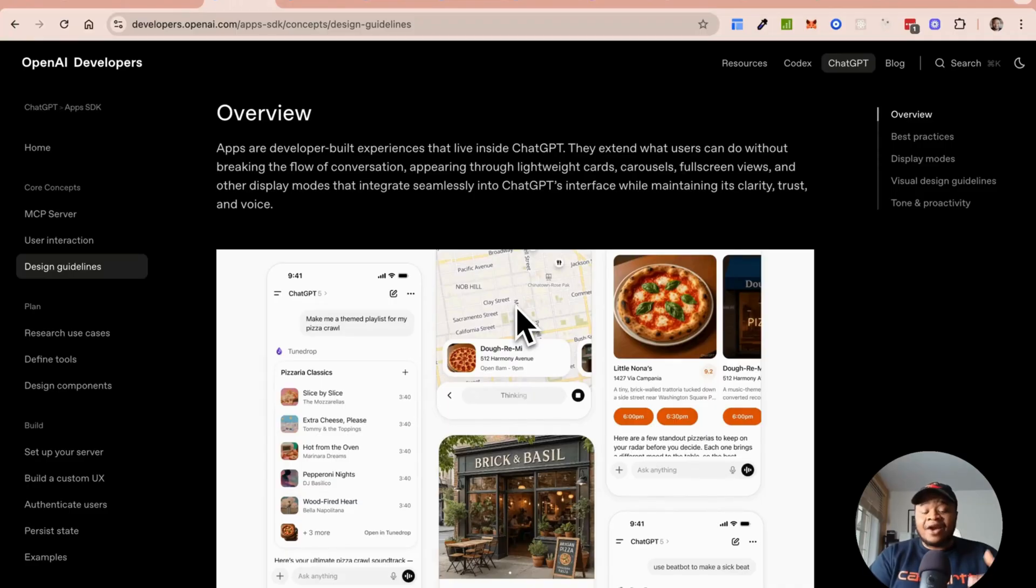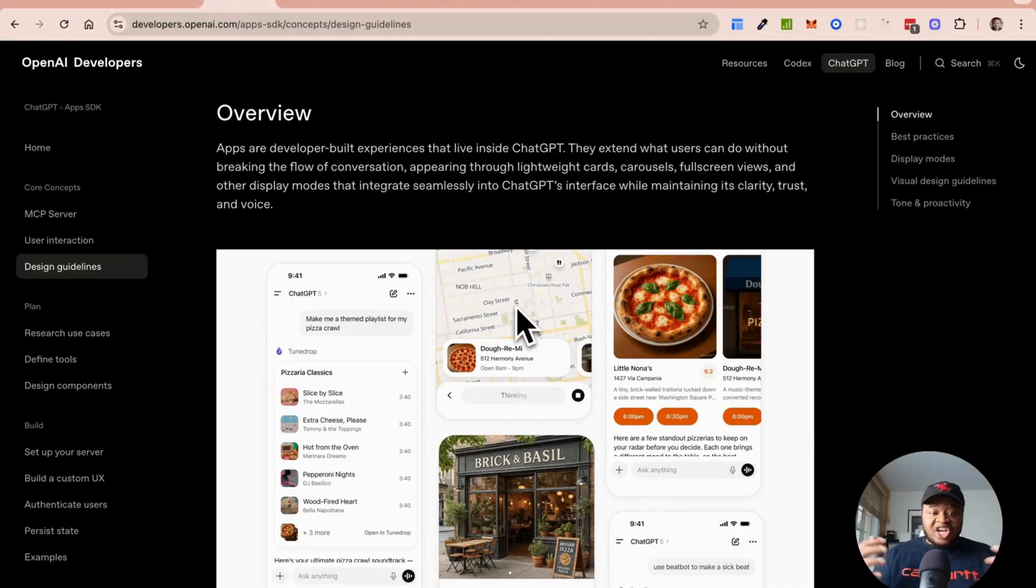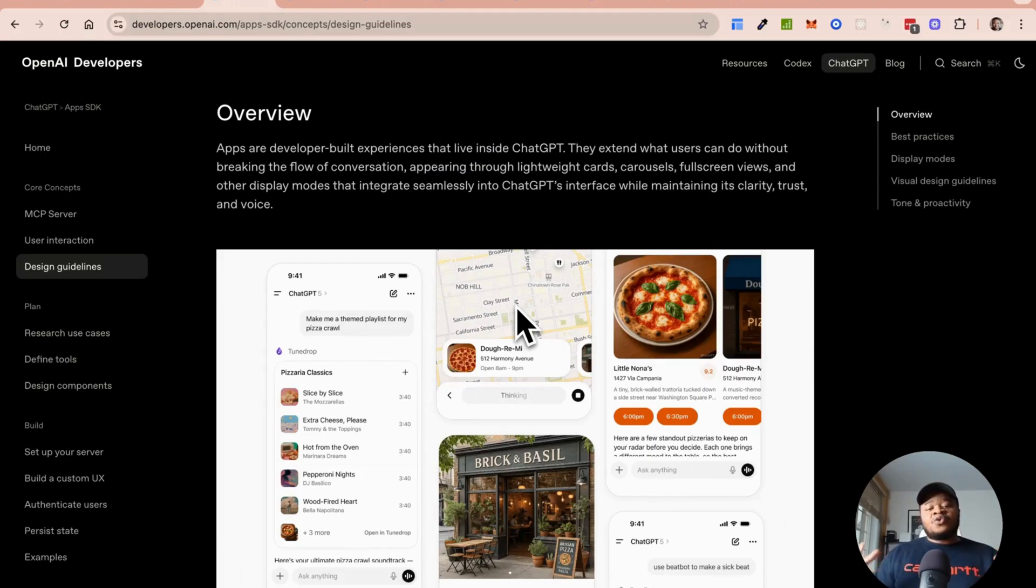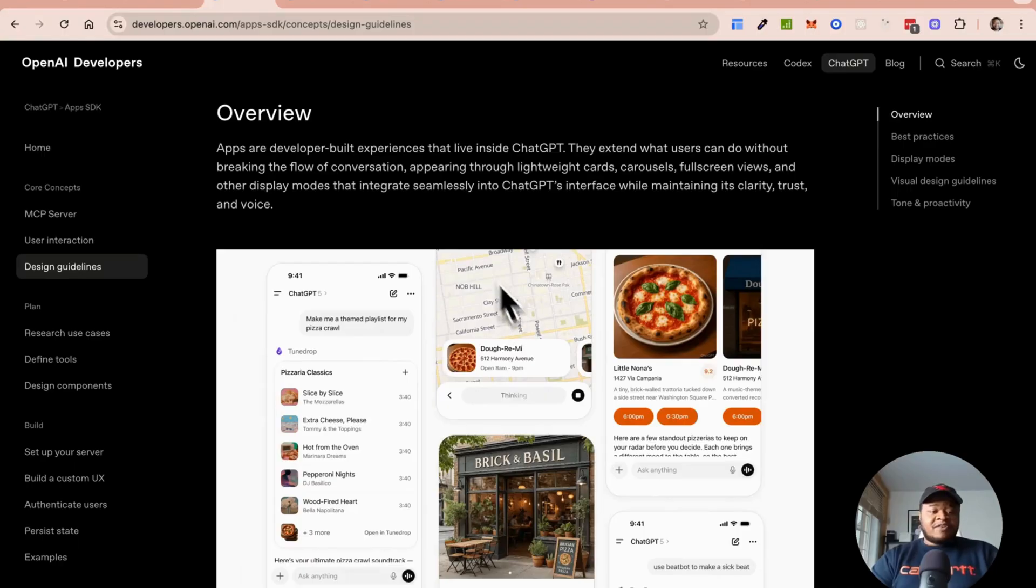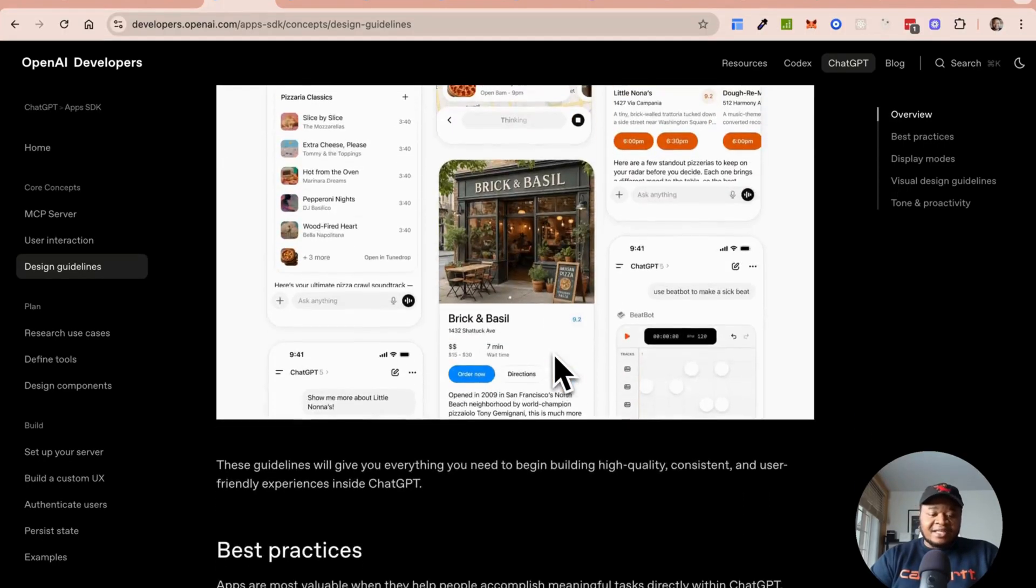They've started to talk about exactly how you should think it through. I think the overriding principle for them is that they wanted to stay as close as possible to the ChatGPT experience. They don't want you to stray too far away, and that's why they've provided these sort of design guidelines.